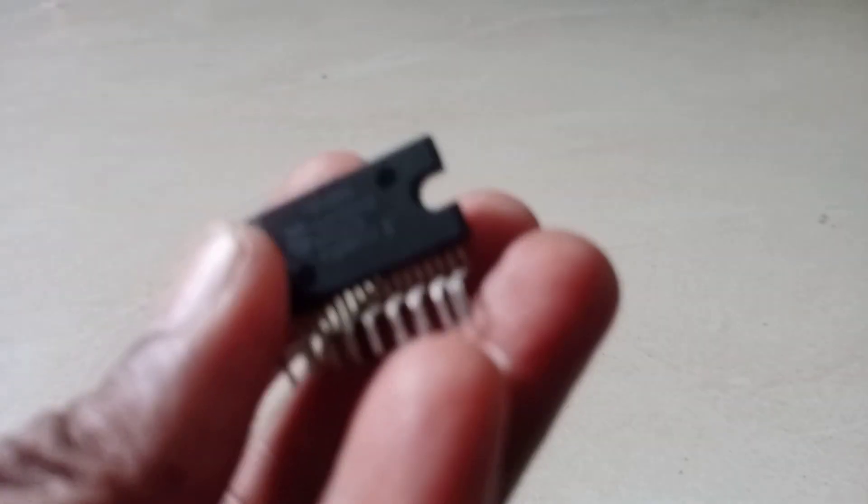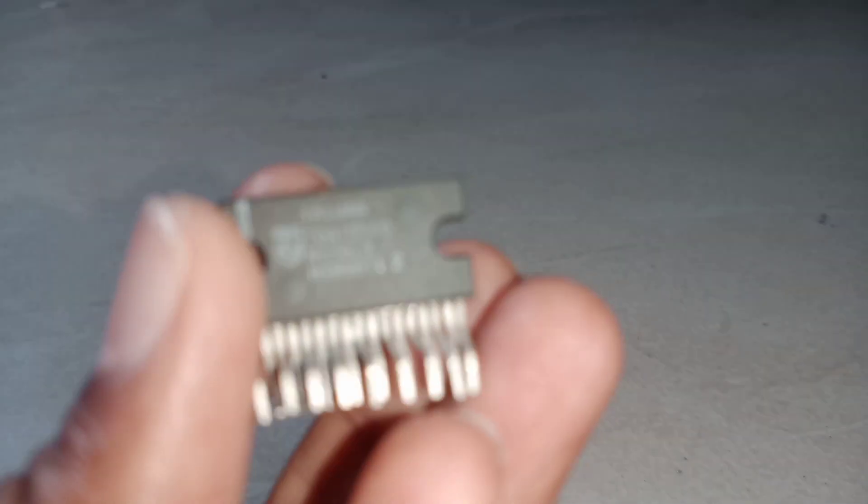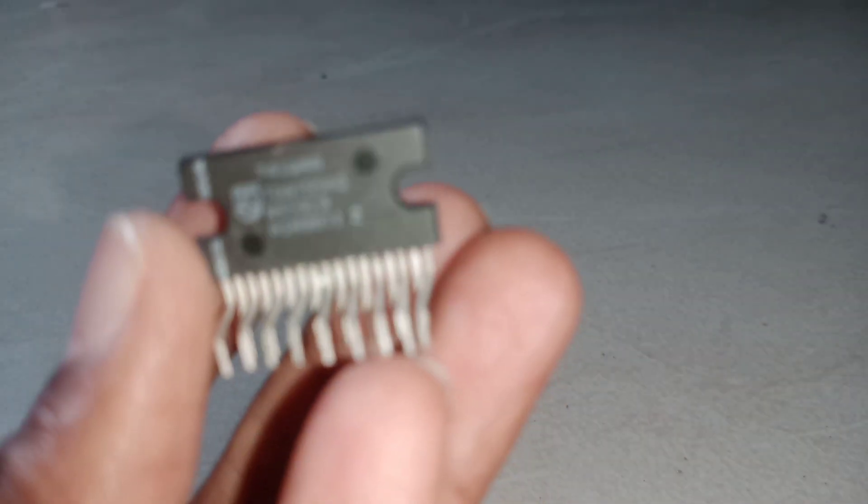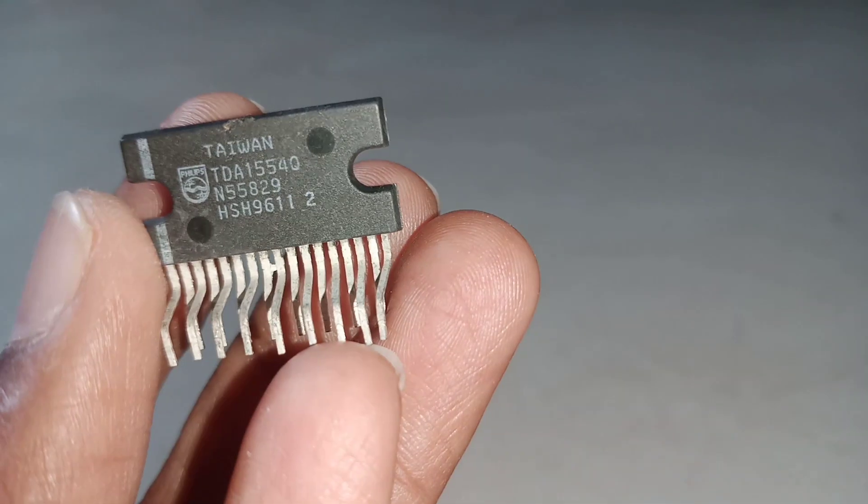We can use this in car audio systems. It is a very good chip.